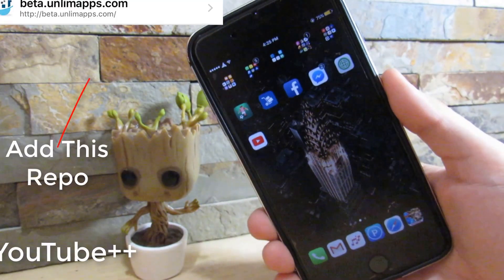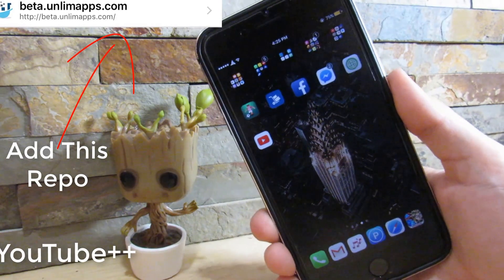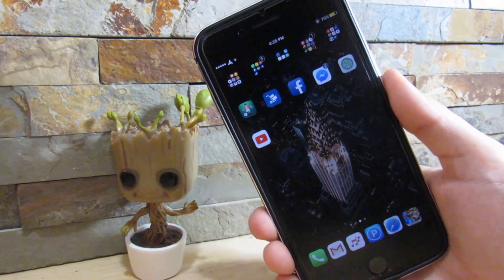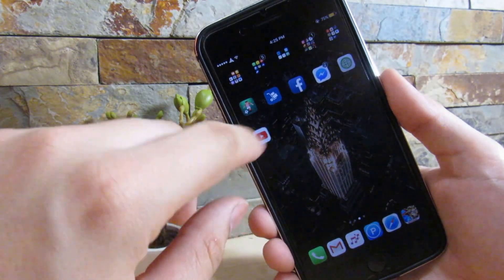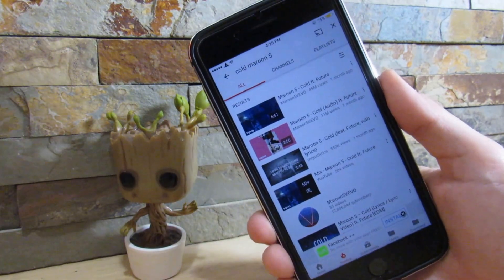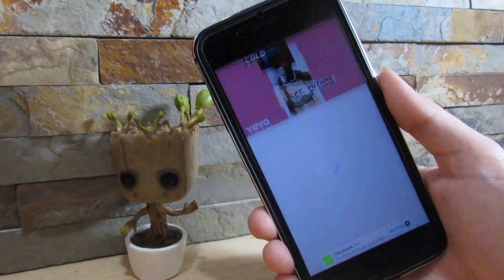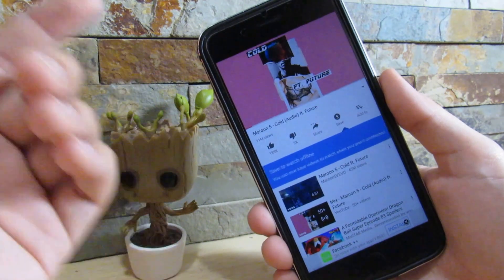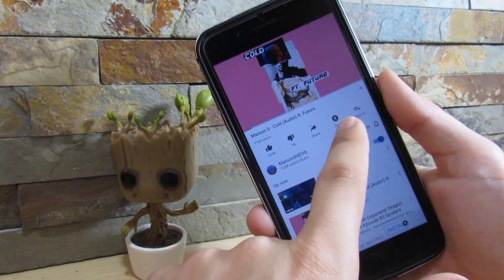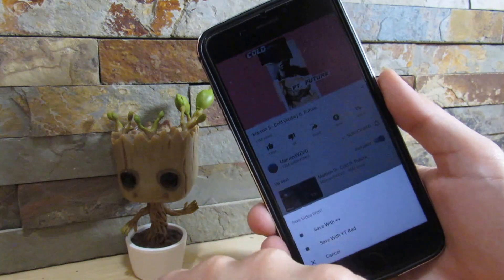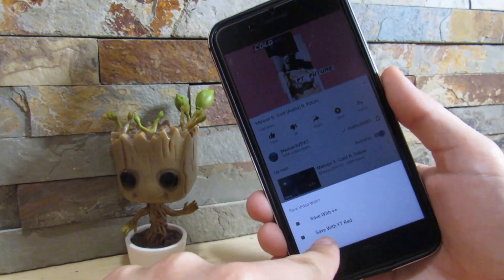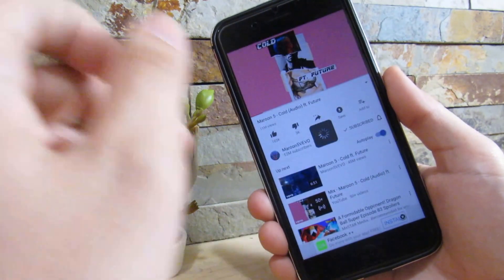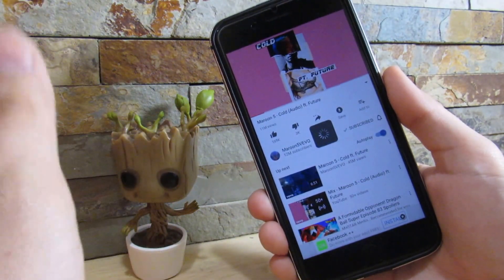Our next tweak is YouTube++. What YouTube++ does is give you more options, kind of like YouTube Red, for your regular YouTube account. If you have regular YouTube and you install YouTube++, you can search up any song or any video. When you click on it, you have a new button that says 'Save.' You click that and save with plus plus — so you don't need YouTube Red. It's totally free.